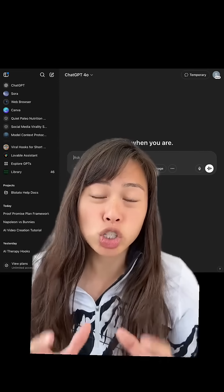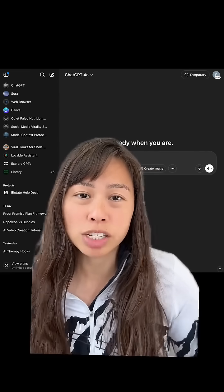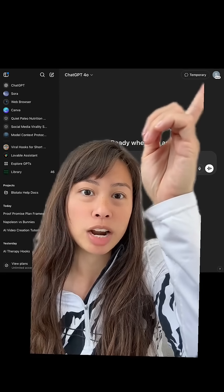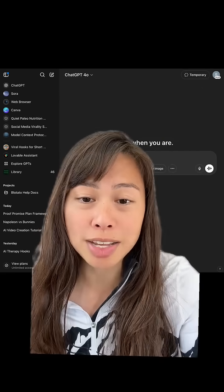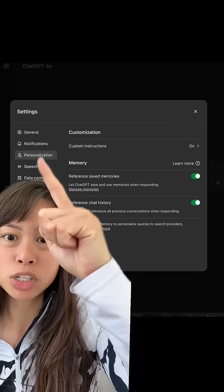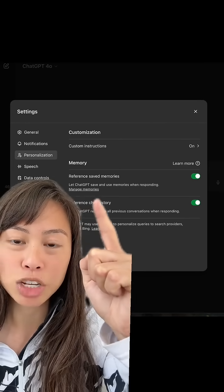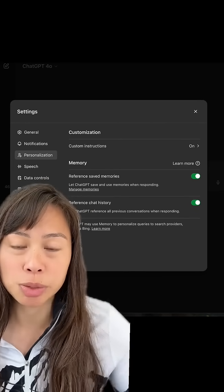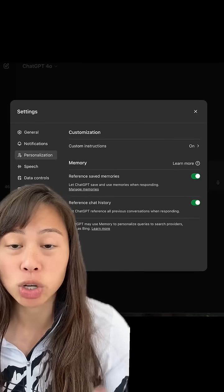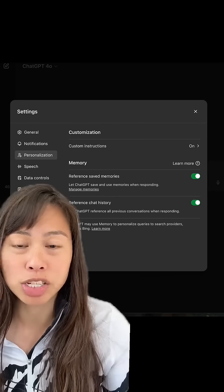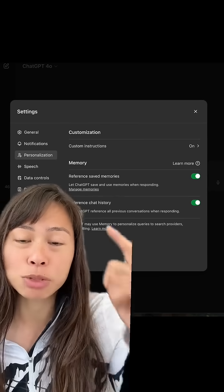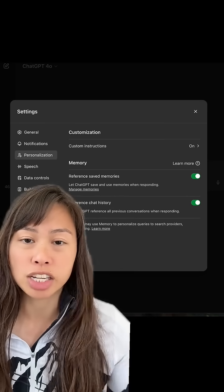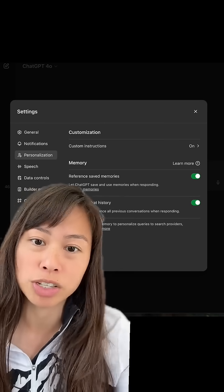You can also personalize ChatGPT to your preferences by managing the memory. Click your profile button up here, go to Settings, click Personalization, and then click Manage Memories. You'll see all the memories ChatGPT has based on your conversations. You can add new memories or delete memories, and this helps ChatGPT get to know you and personalize its interactions according to your preferences.